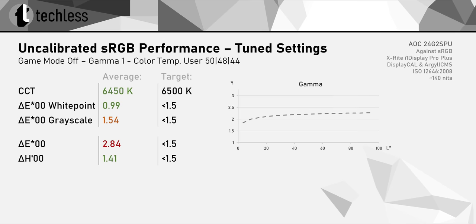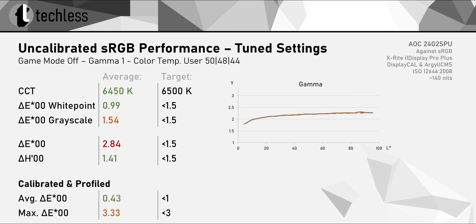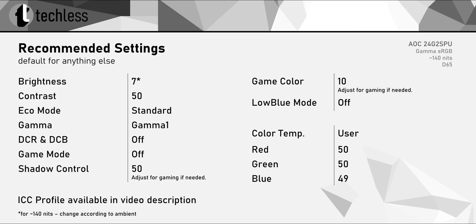Anyway, with tweaked settings, the 24G2 SPU actually can look really good, so I definitely recommend changing some settings. And calibrated and profiled, this improves even further, as you would expect. Now, these are the image quality-related settings I recommend using. I also recommend applying the ICC profile that you can download from the video description. This profile should be used together with the recommended settings.